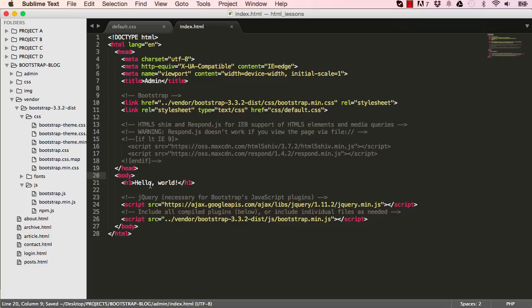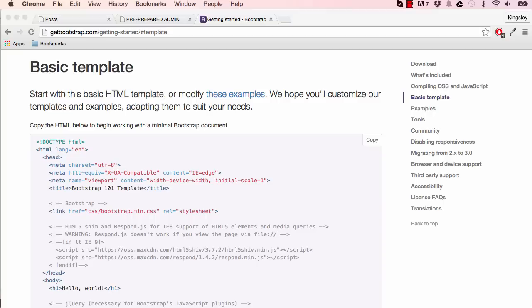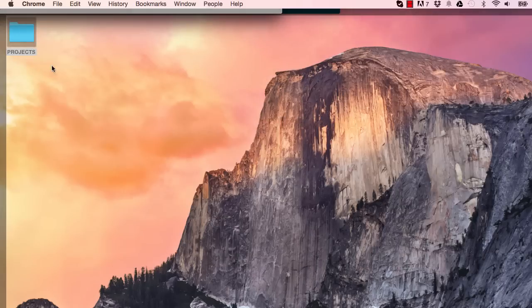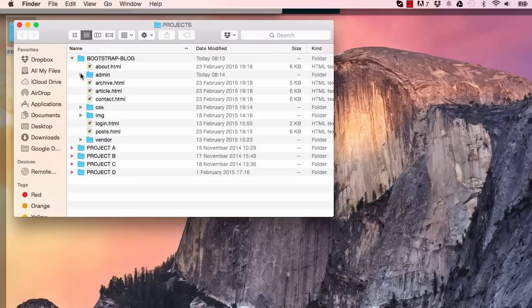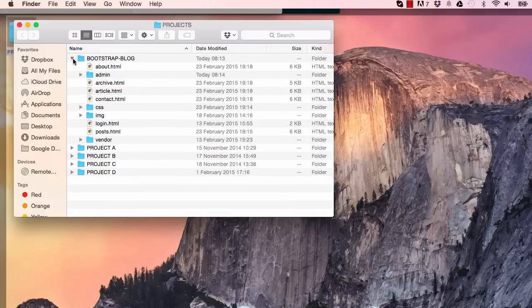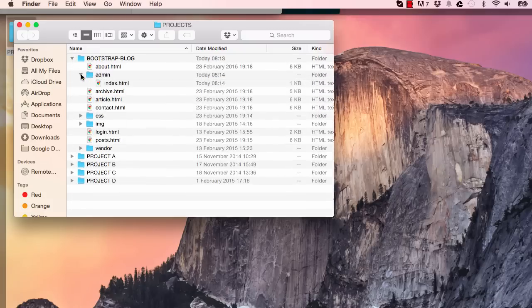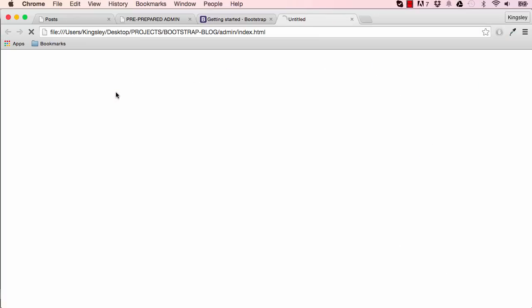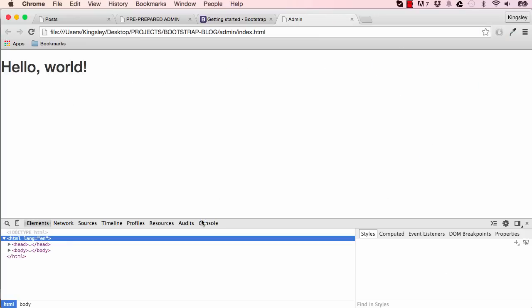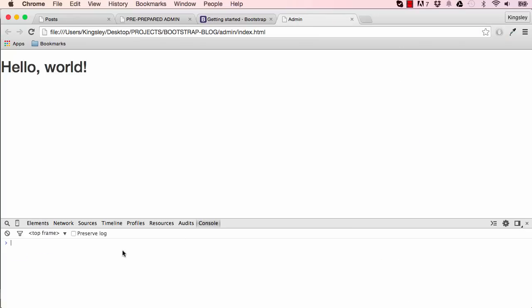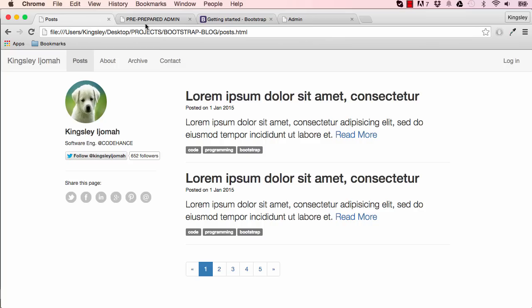All right, so if you save what you've done, go to the browser. Let's go to projects folder and go into bootstrap blog and within bootstrap blog your admin folder and double click on index. Okay, so if you right click and inspect elements click on console. There shouldn't be any errors here. So now we can start working on our admin system.